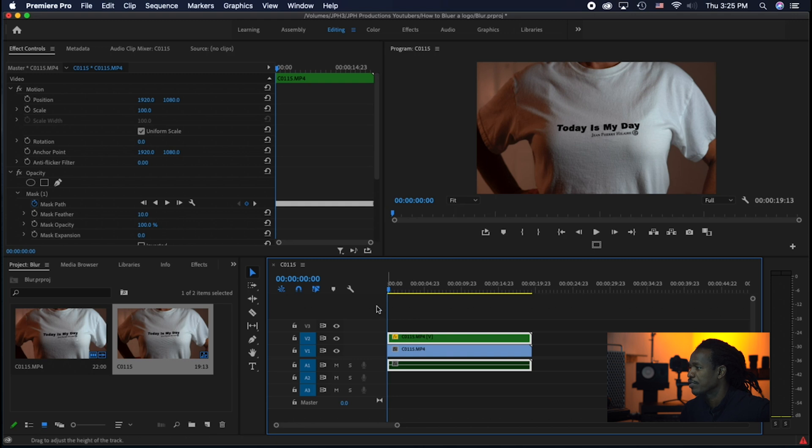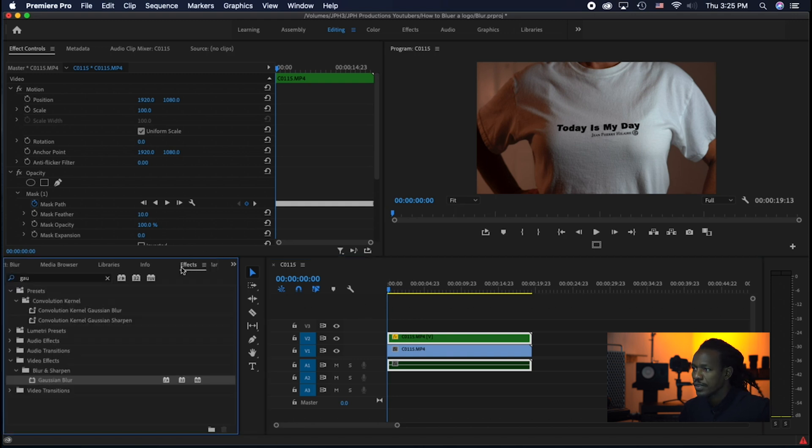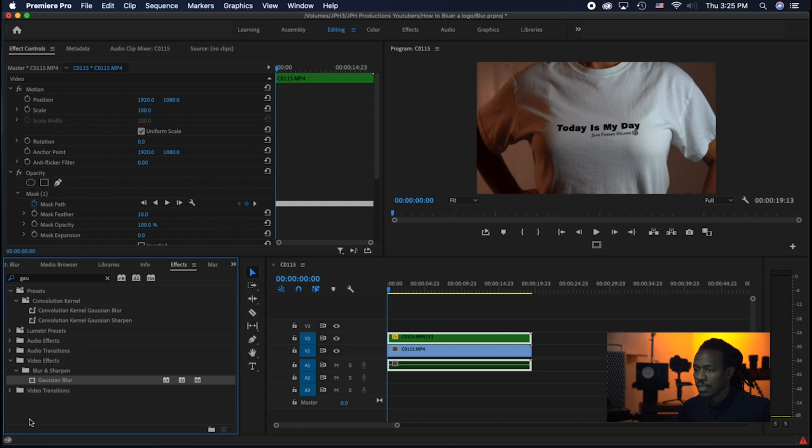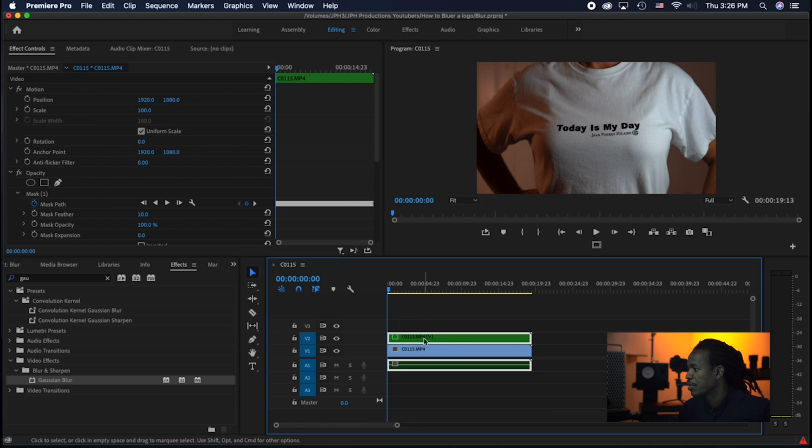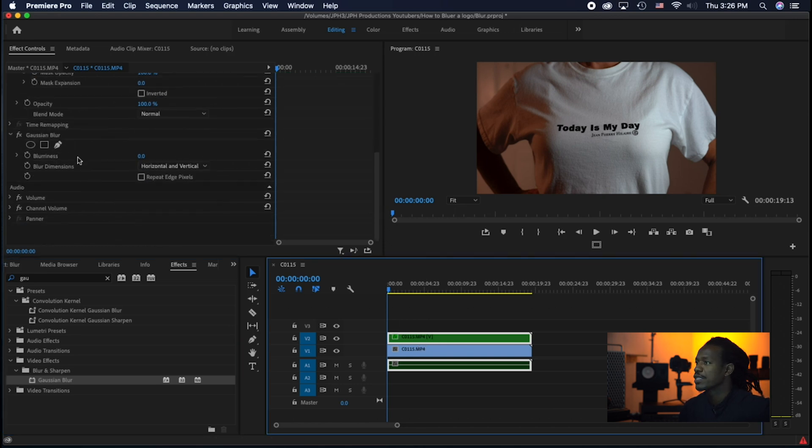Okay, now I go back to effects. I tap in Gaussian blur. I already got my Gaussian blur here. I just take the Gaussian blur and put it on top. But you still don't see nothing yet because I don't do nothing with the Gaussian blur.